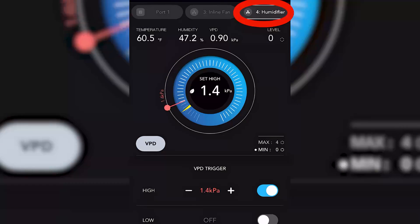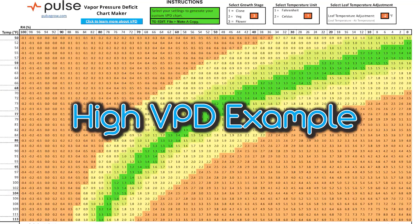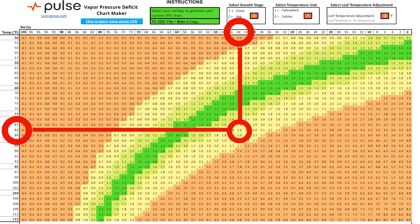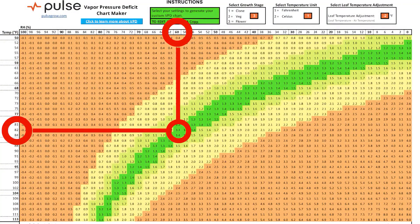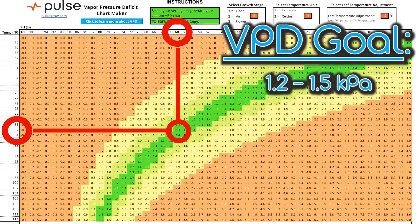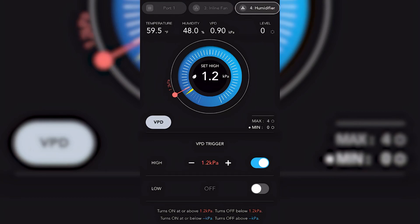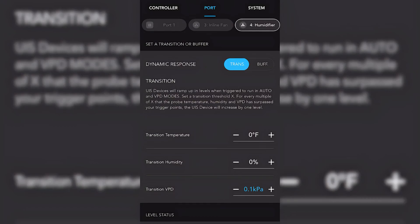Since VPD is the relationship between temperature and humidity, I also might have a heater on a low VPD trigger. High VPD example — what if my air is too dry? At 44% relative humidity and 82°F, we're at 1.9 kPa, which is pretty high. Our target range is 1.2 to 1.5. To lower the VPD, we hold temp consistent at 82°F and increase humidity to 60%, and now we're at 1.3 kPa. In flower, the device would be a humidifier, trigger set to high VPD at 1.5 kPa (or 1.4 if you're struggling). I'd recommend a 0.1 kPa buffer and a 0.1 kPa transition value.